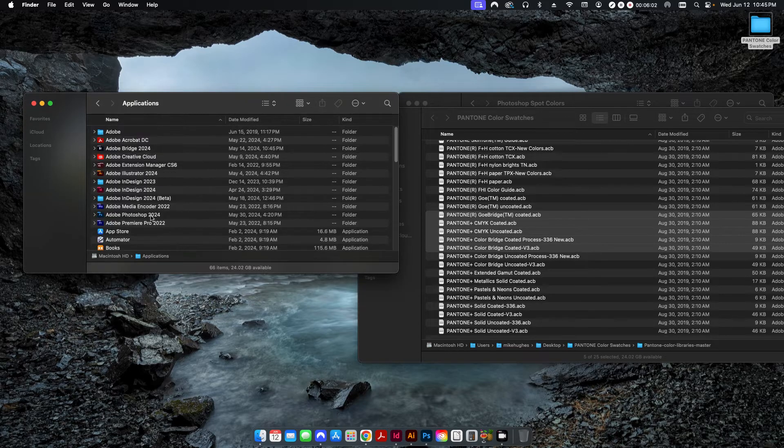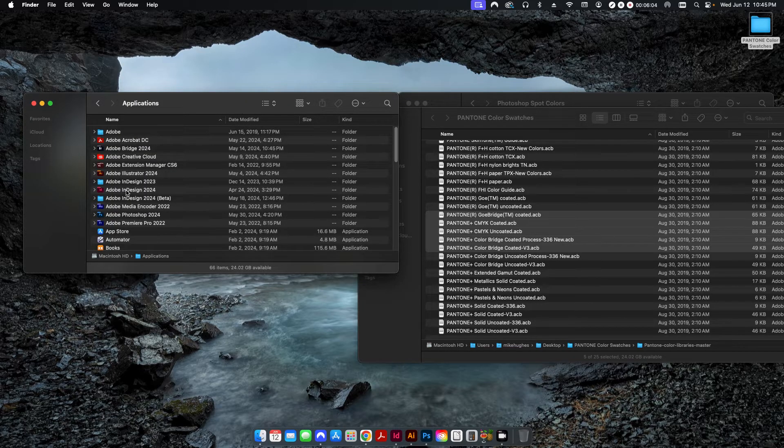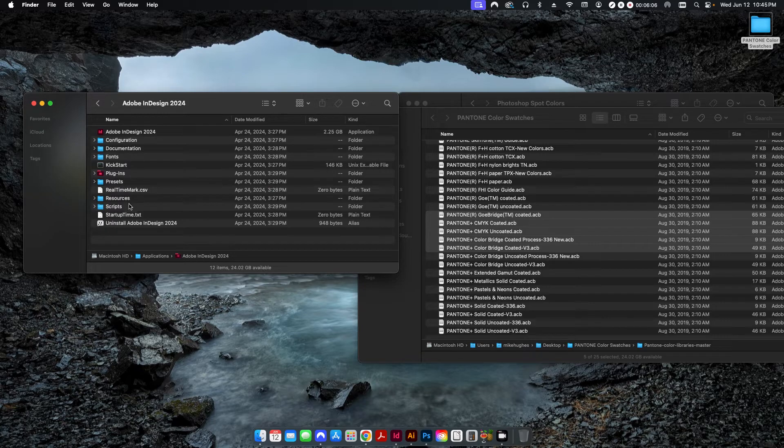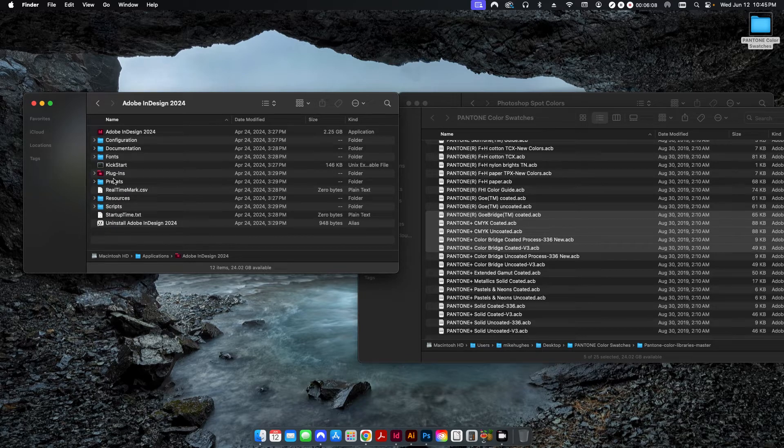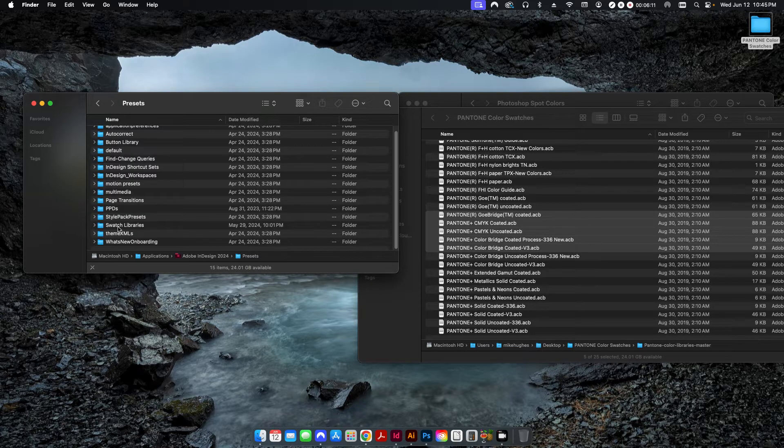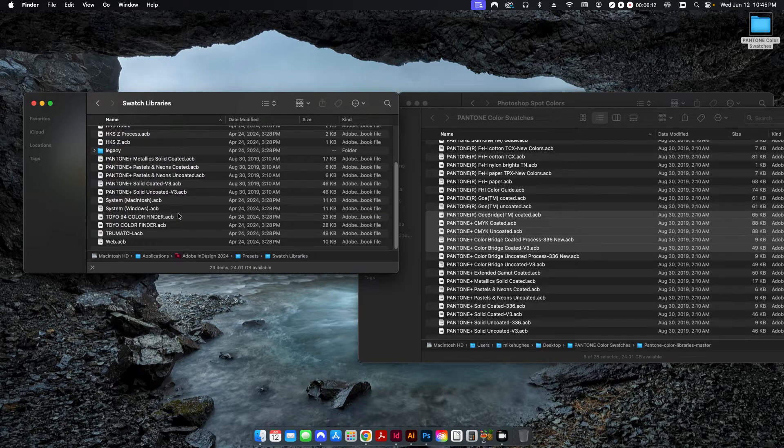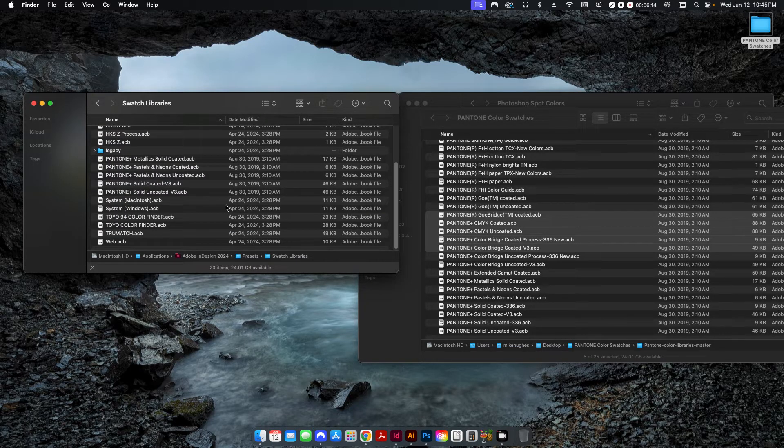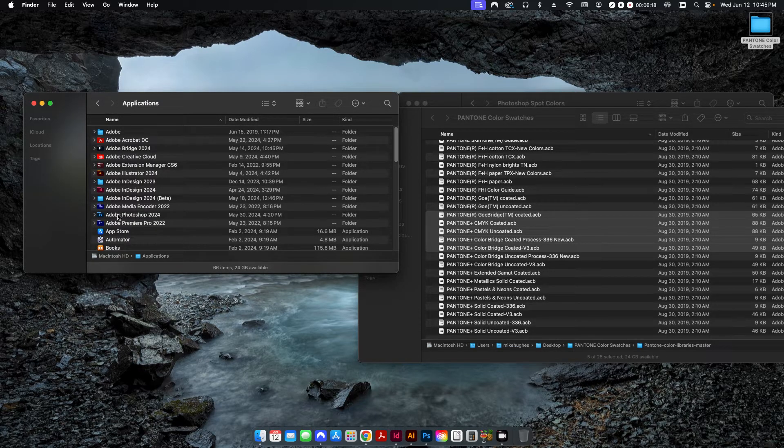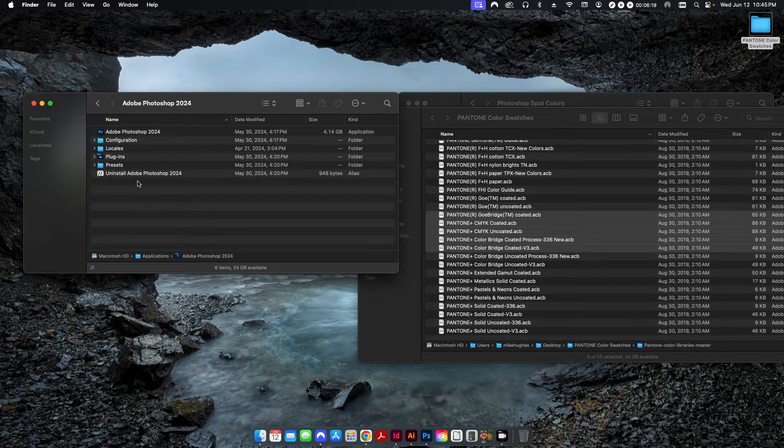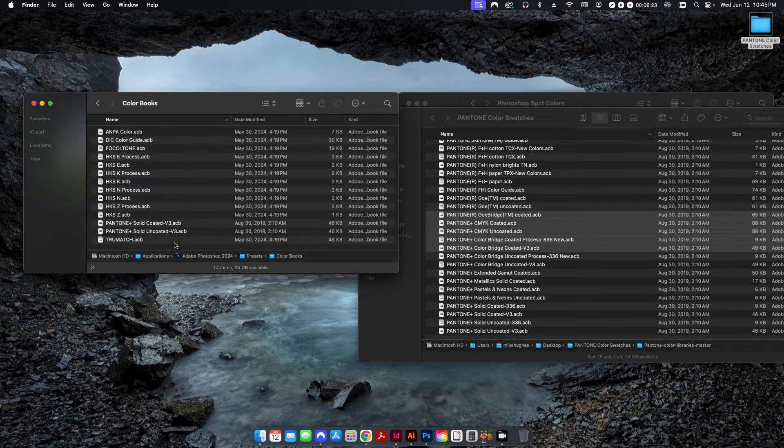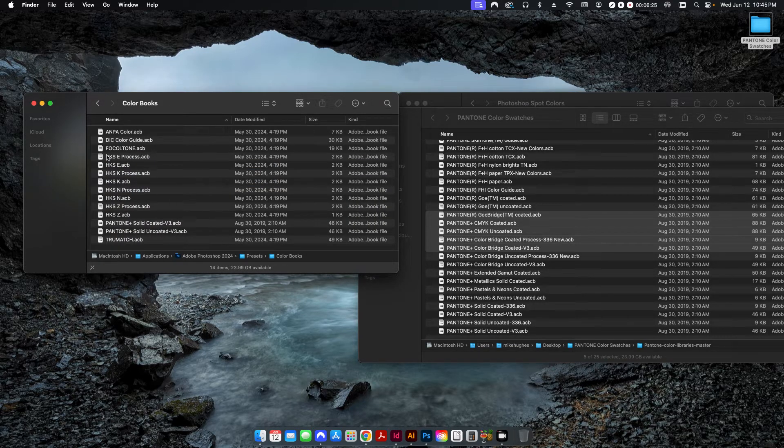So to do this in InDesign, you're going to go to the InDesign folder here, go to presets, and then you're going to go to the swatch libraries, and then same thing, you're going to drag these on over. And then lastly for Photoshop, you're going to go to Photoshop 2024, presets, color books, and then drag those all over.